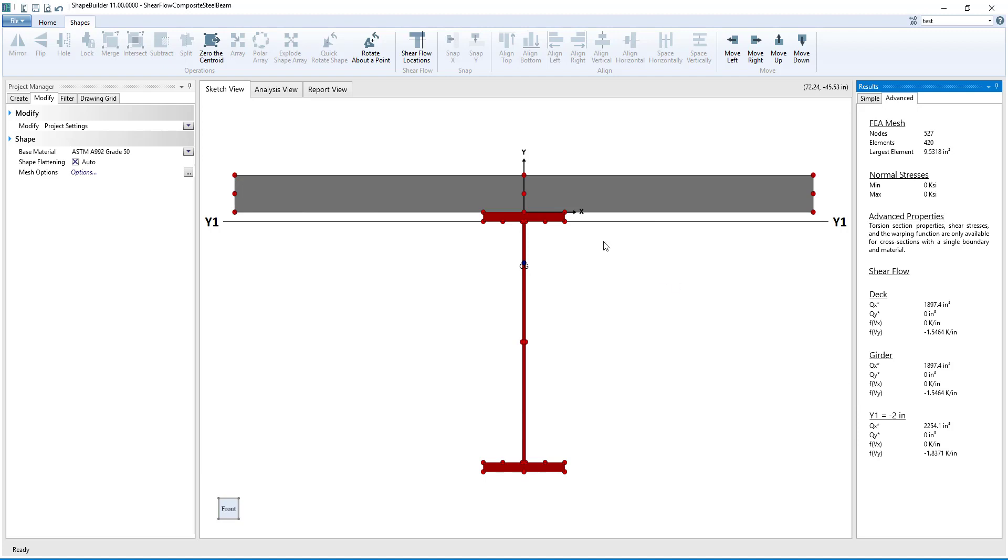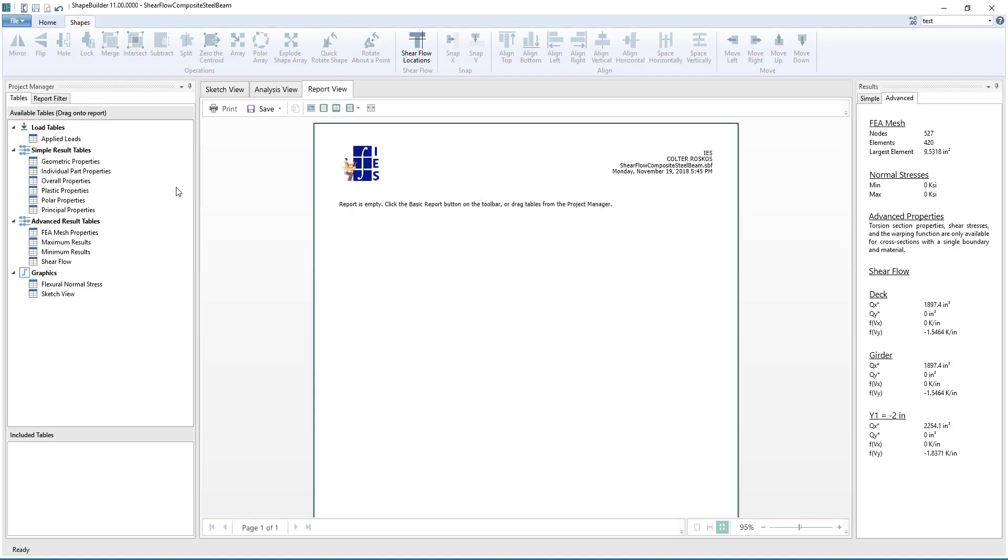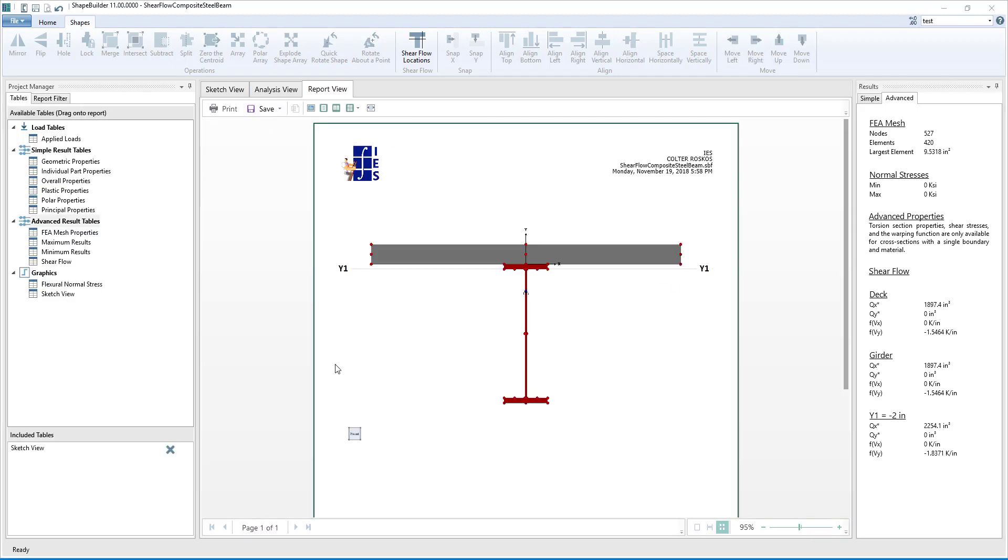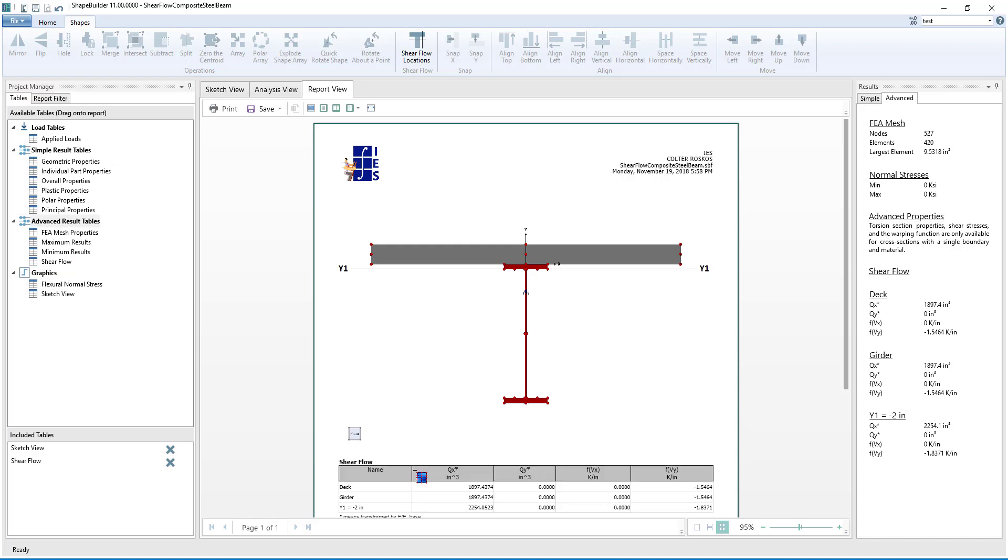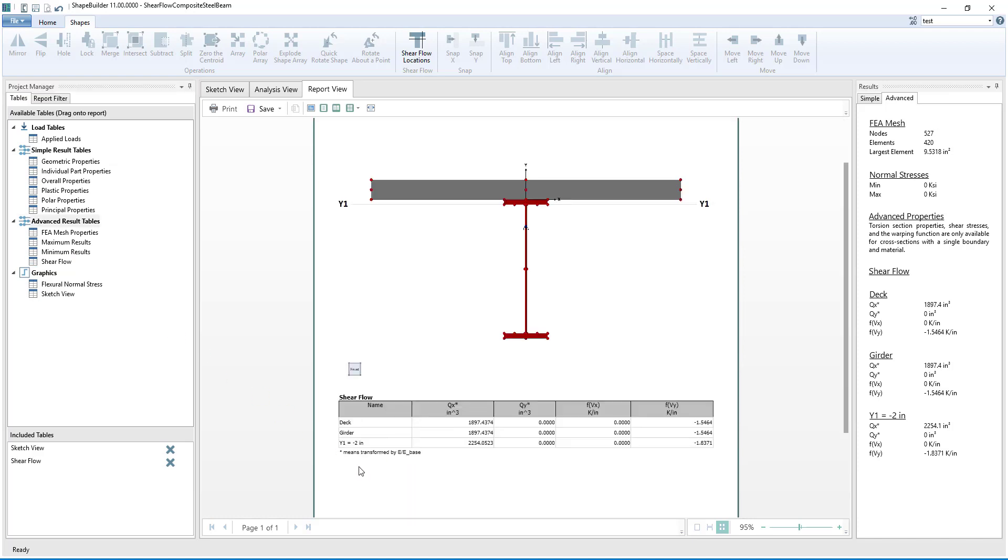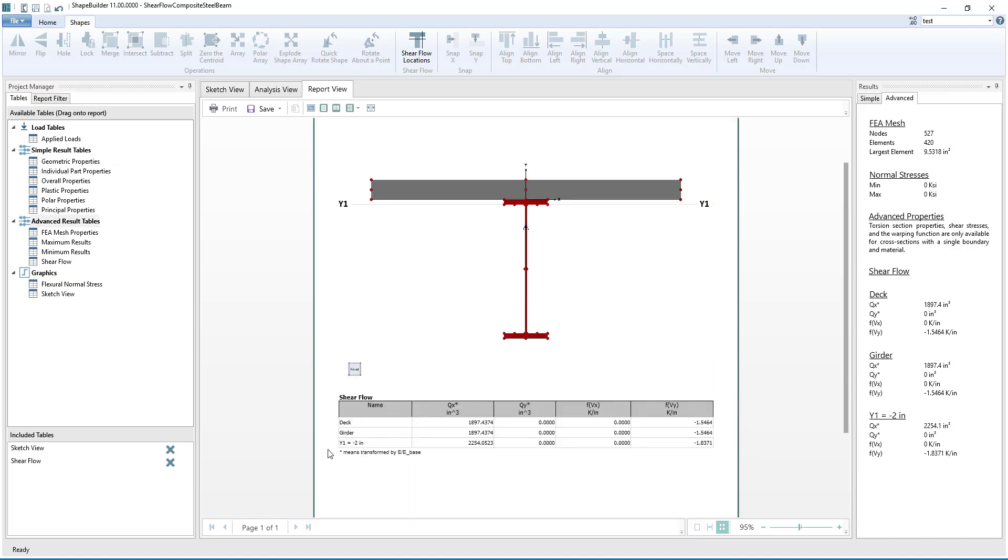Clicking on the Report view, we can add an image of the cross section with the Shear Flow line shown, and we can add a table of the Shear Flow results to the report. Thank you for watching and have a great day.